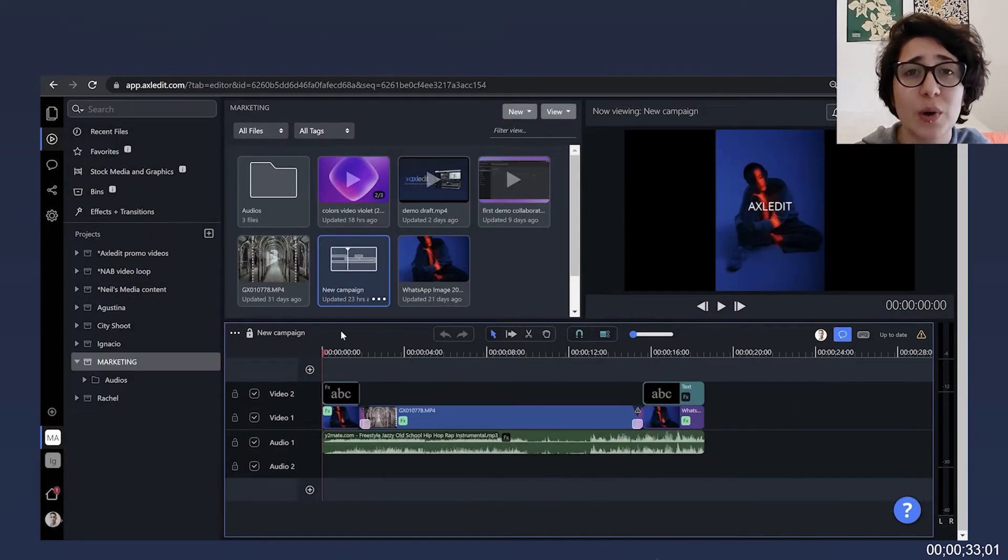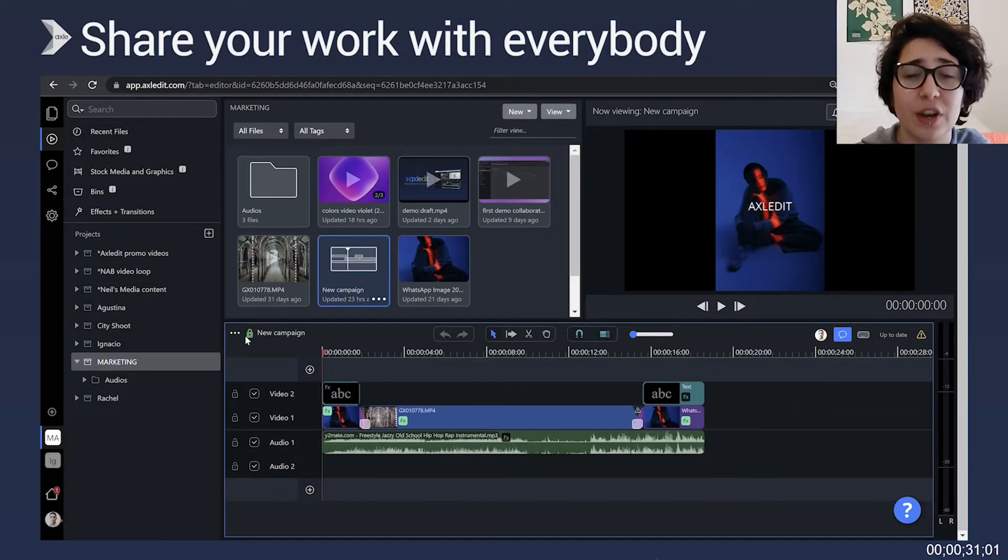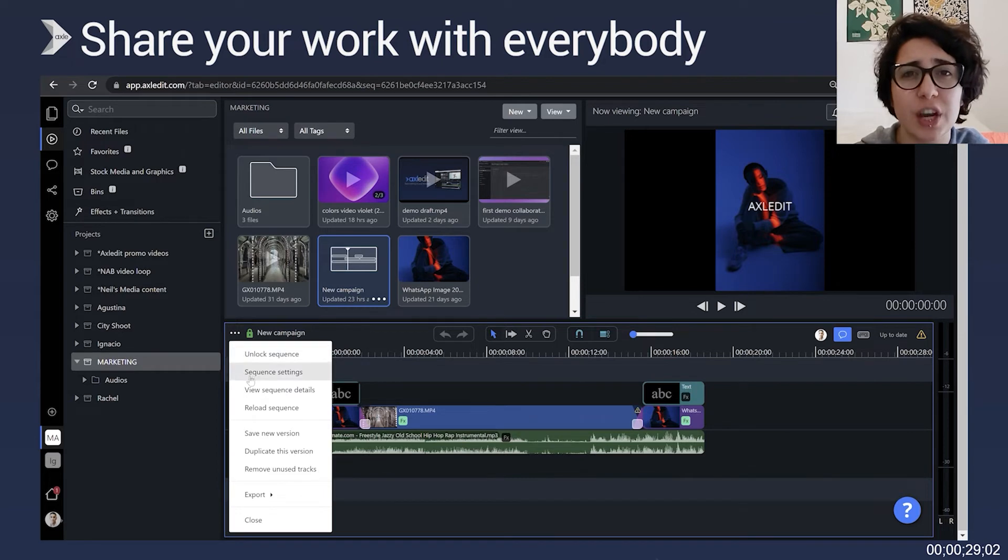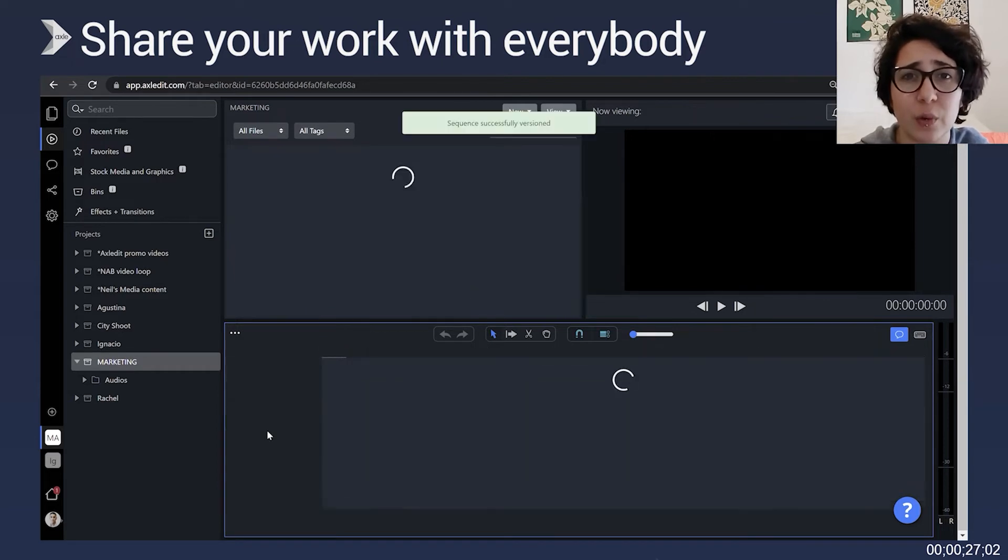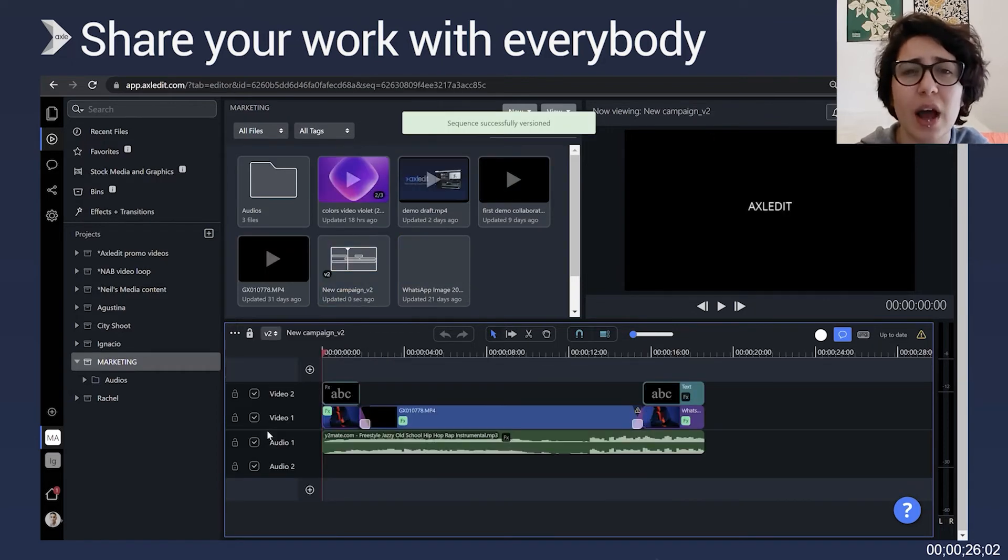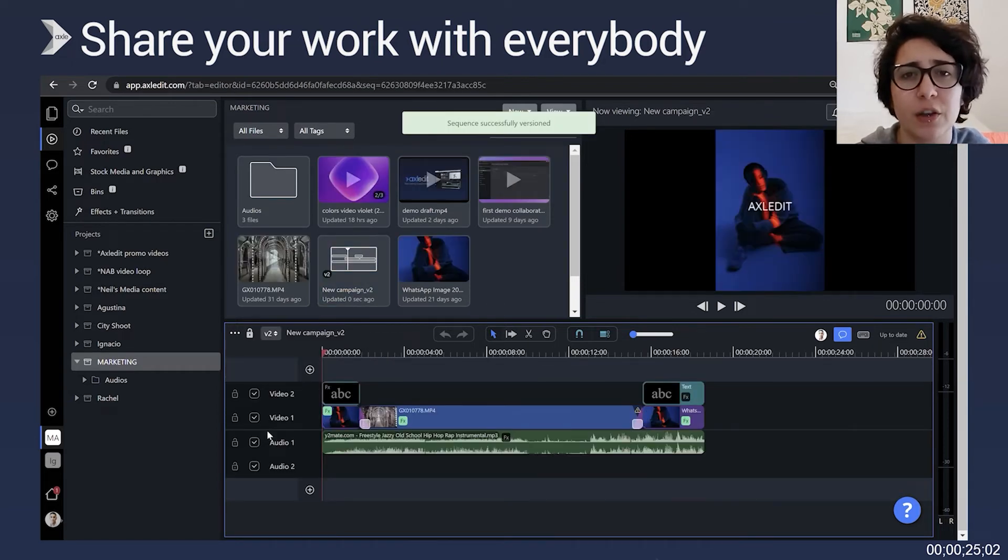We also have our sequence locking and versioning feature which allows you to share, experiment and create new sequences without having to modify your original file.